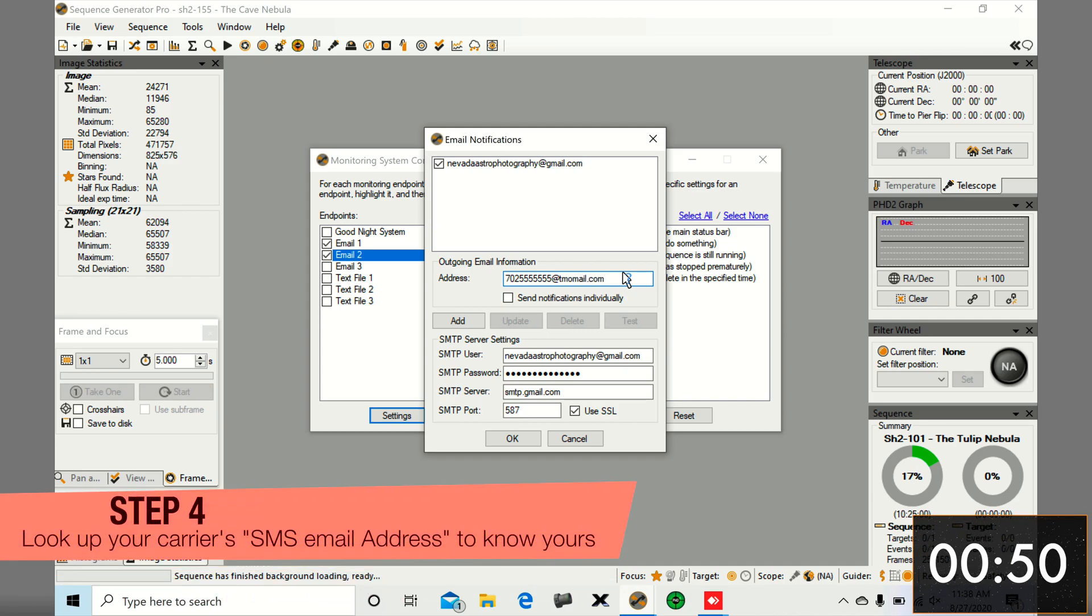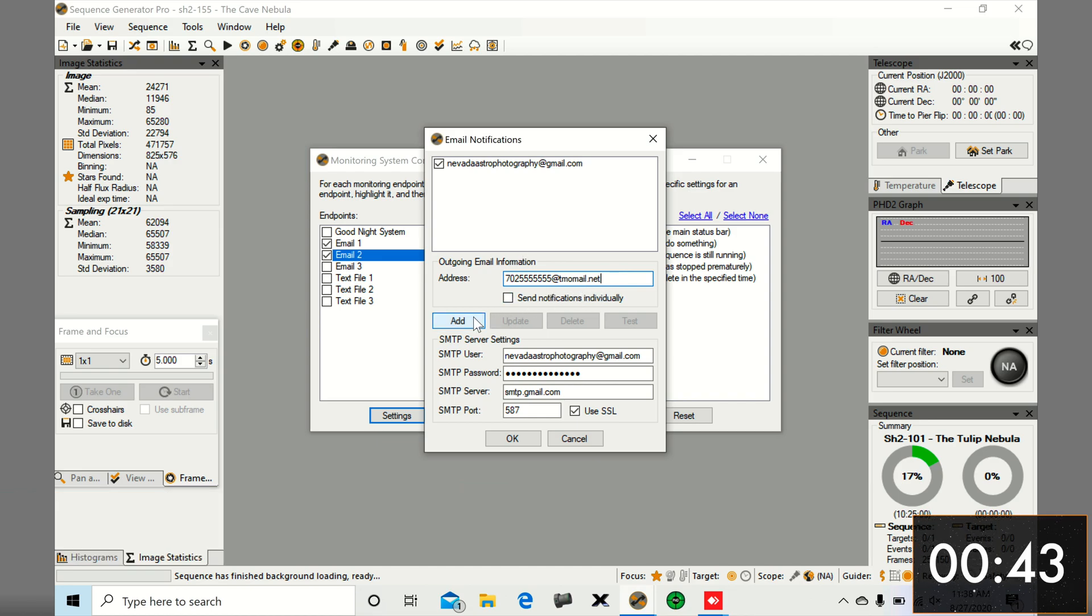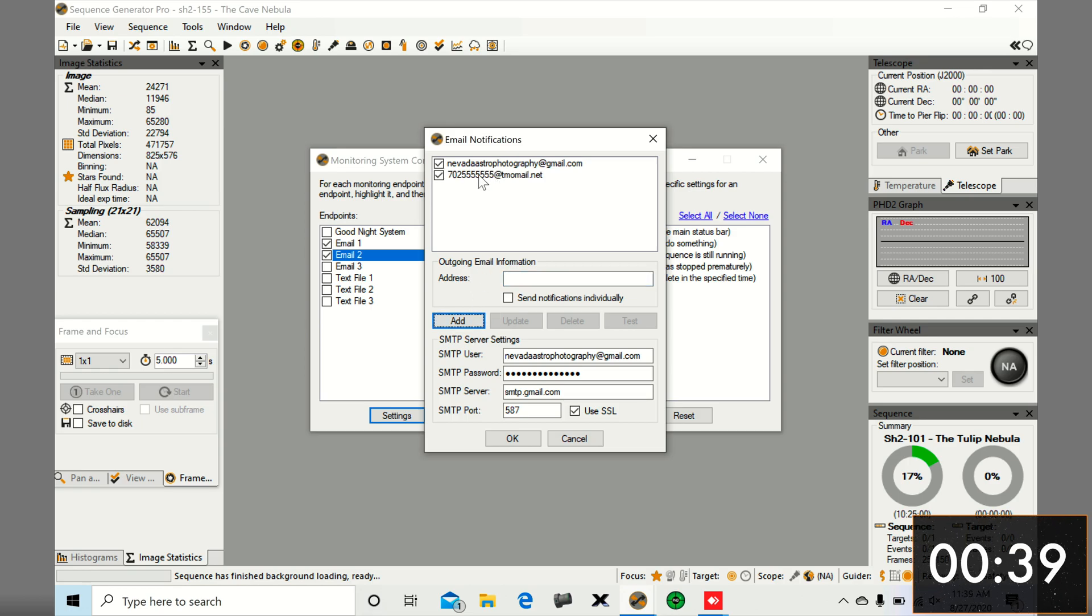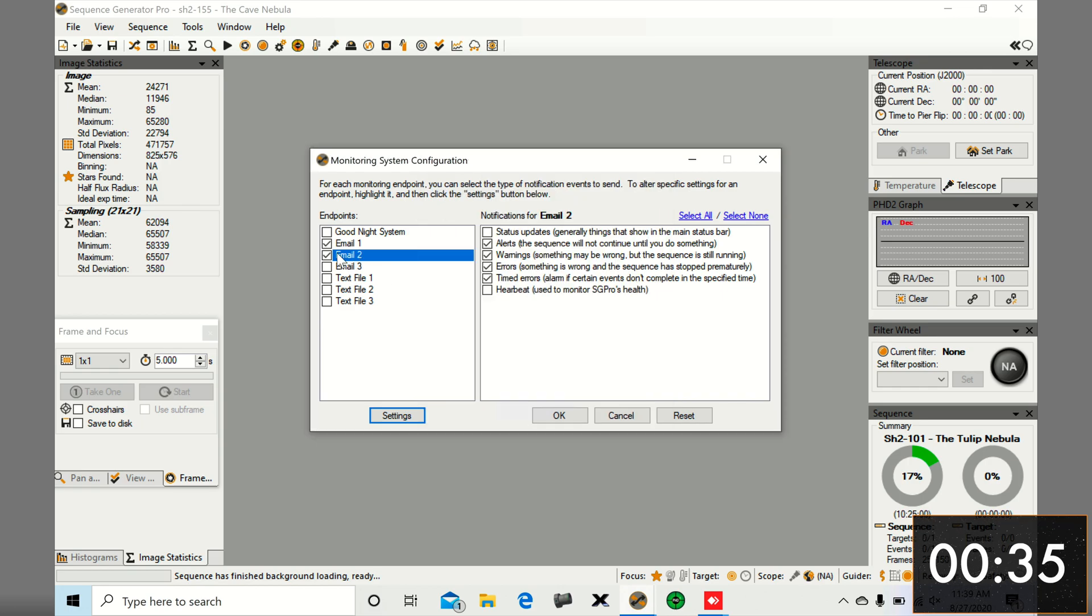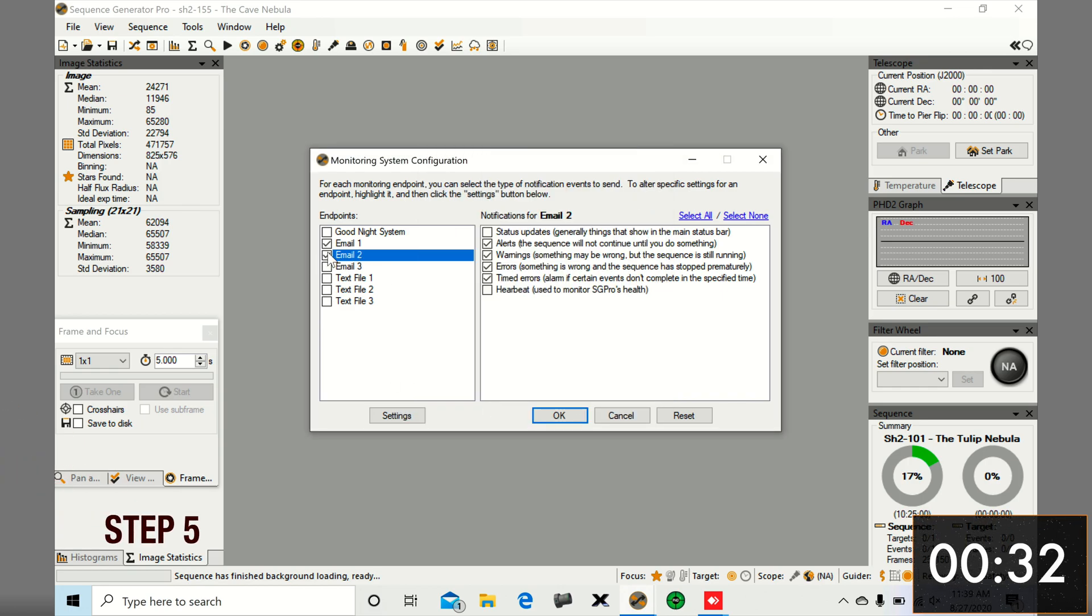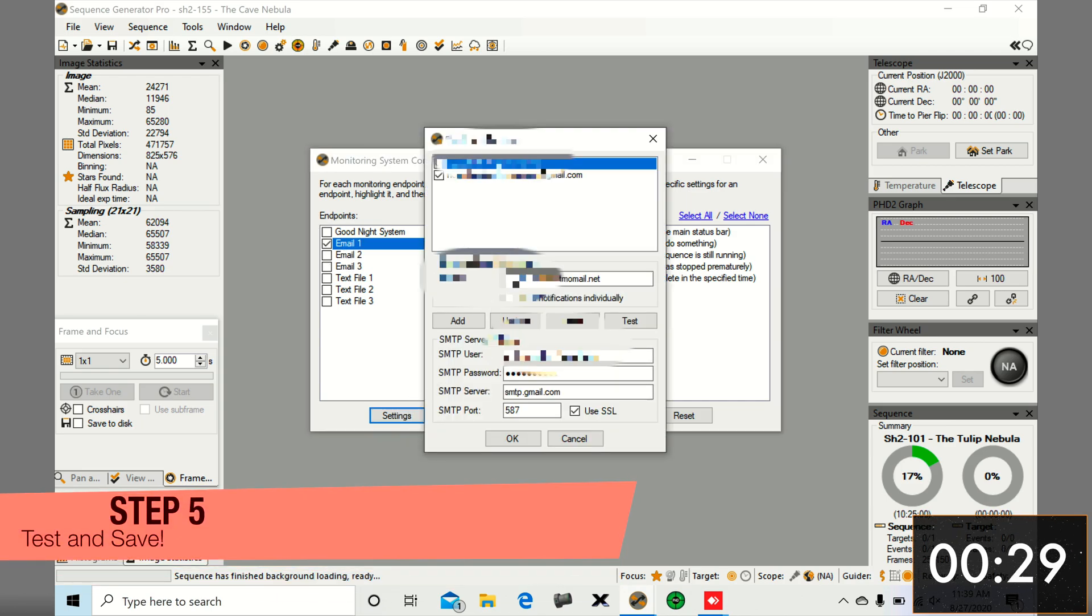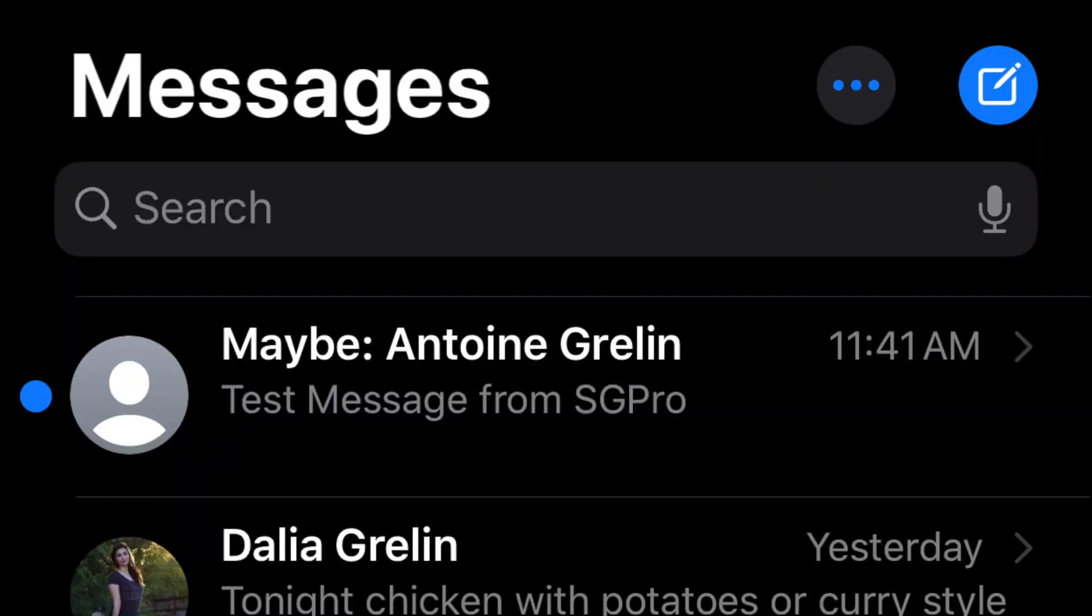That's pretty much it. You could add more email addresses if you wanted to, or more phone numbers. I'm actually going to go to my main one here, and if you want to, you can also test your settings. If you press on test, it should send you an email notification or a text.